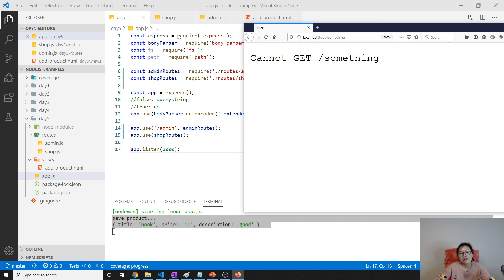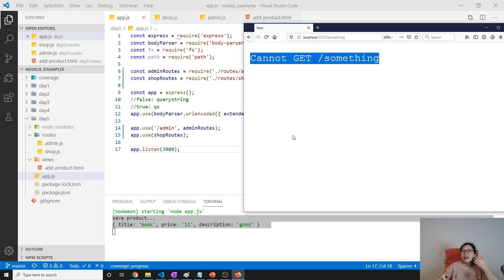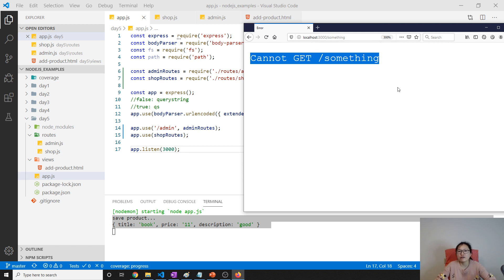...we will see a very unfriendly page. This page is provided by Express itself. We should always provide a better 404 page for the user.